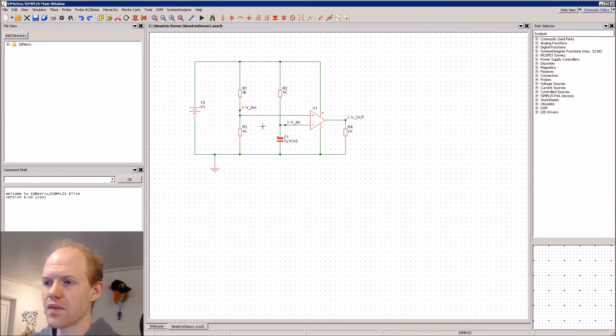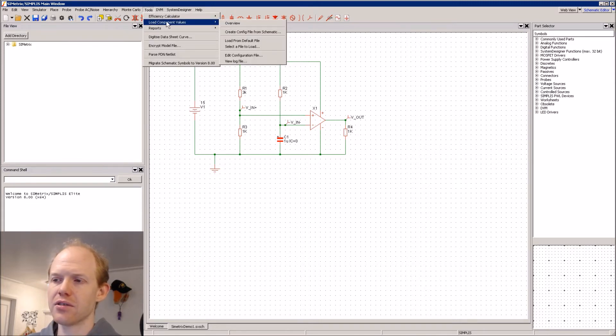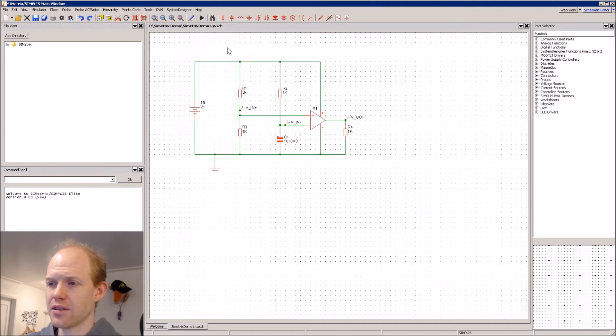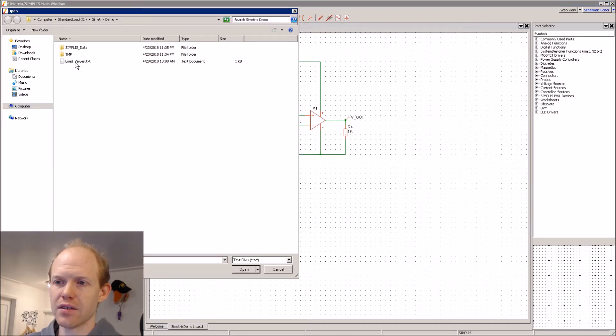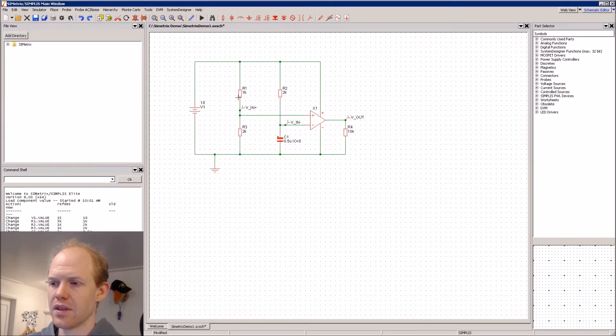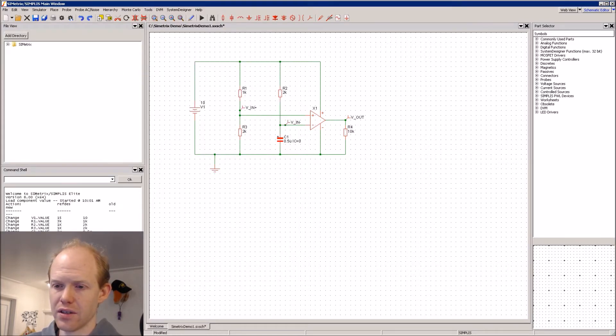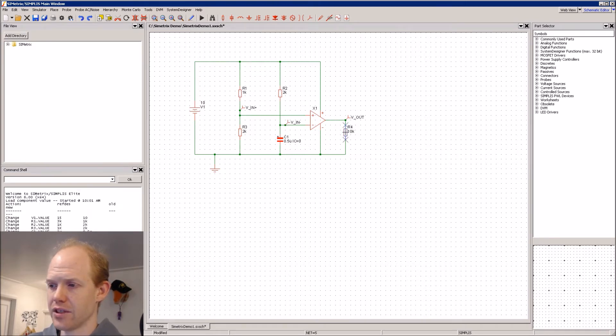And we can go Tools, Load Component Values, select a file to load. And here is our file, load values. And we can see over here in the command window, it loaded all these values, and we can see our values have changed.